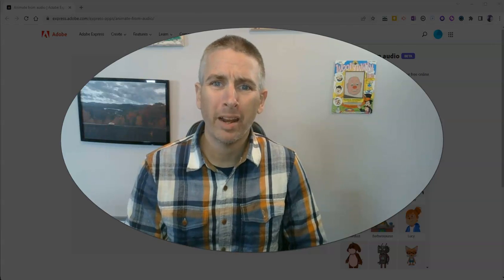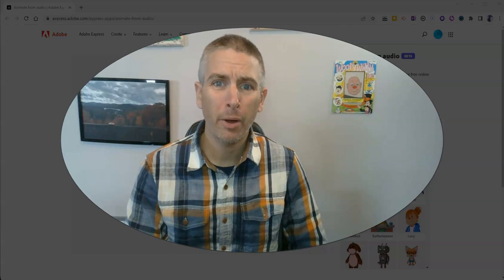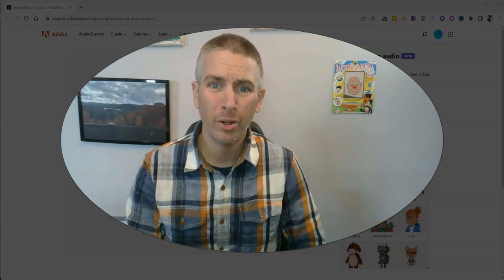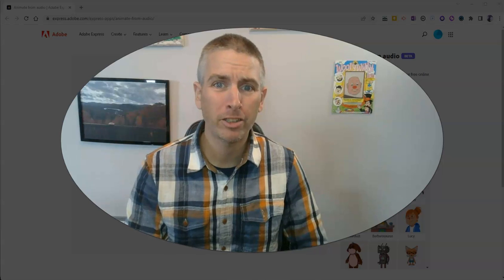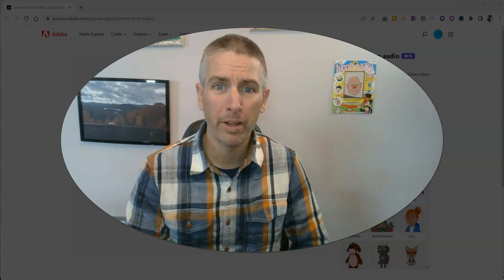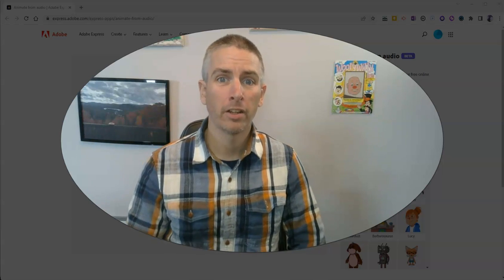Hi, I'm Richard Byrne. In this video, I'm going to show you a fun new animation tool from Adobe Express.